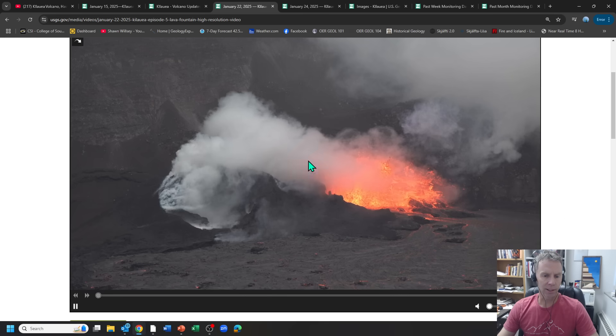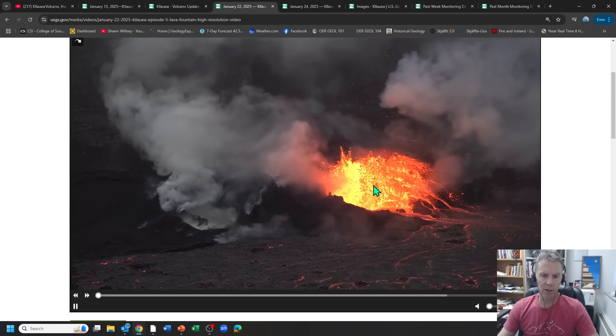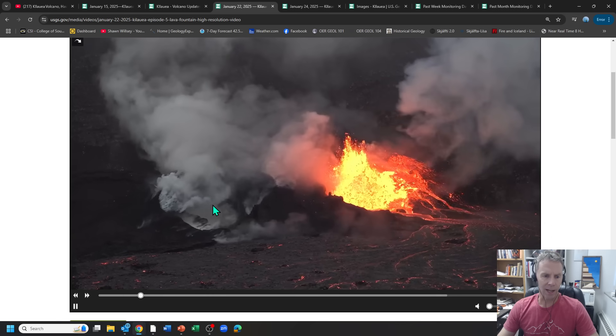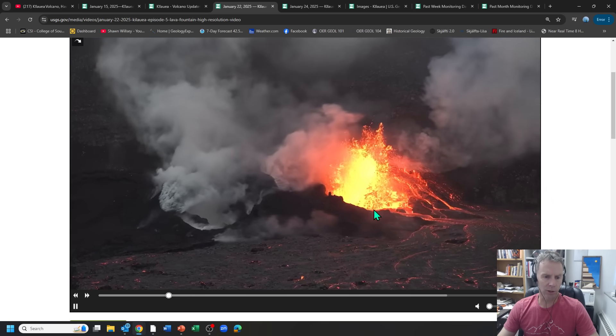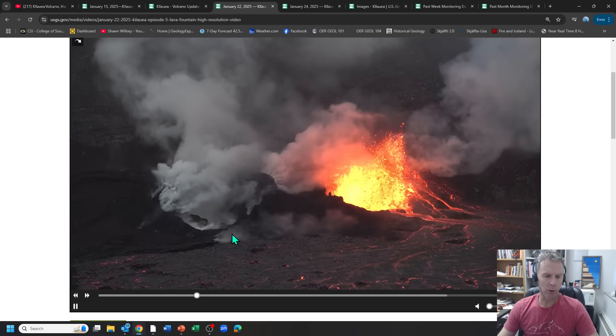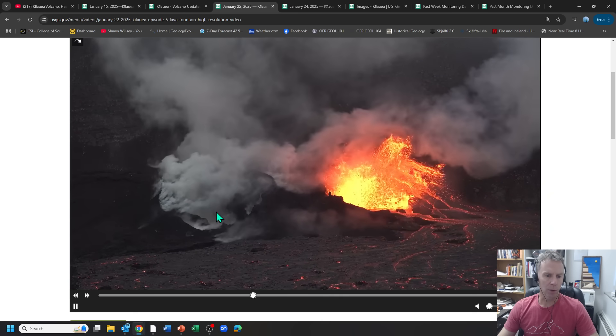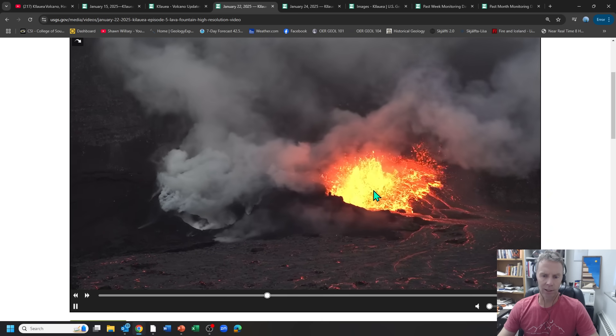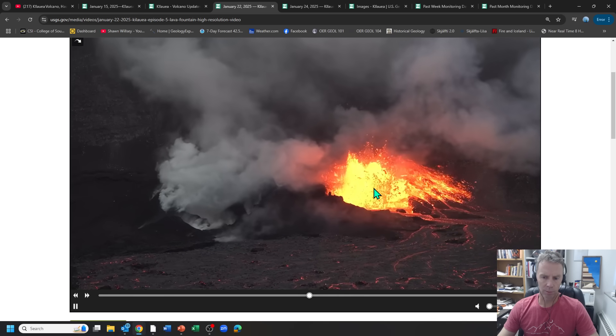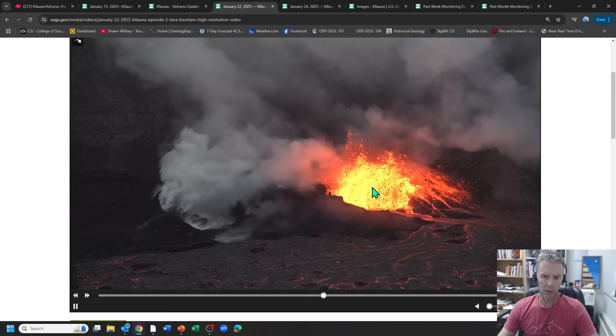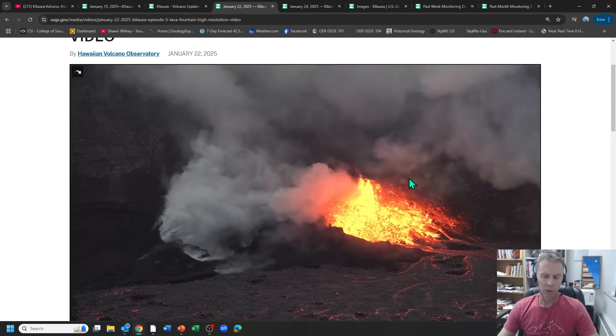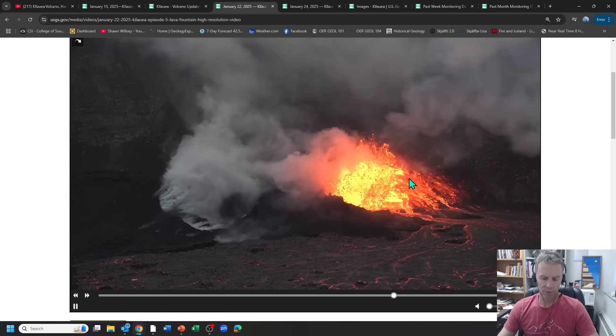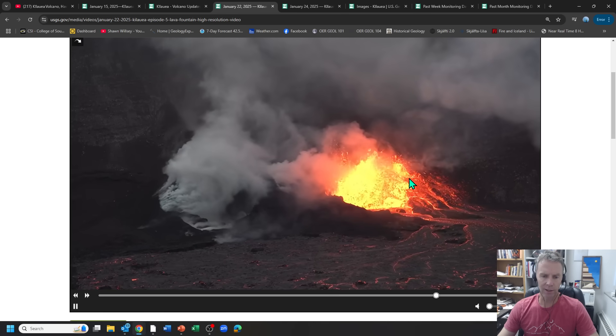And this is a nice view of that north vent erupting while the south vent's just degassing. So just not enough pressure in the system or maybe some obstruction or something that kept this south vent from erupting. And it was just actively degassing while the north vent was mainly the one putting on the show here with the lava output. So this is our view of what was going on during episode five on the 22nd.